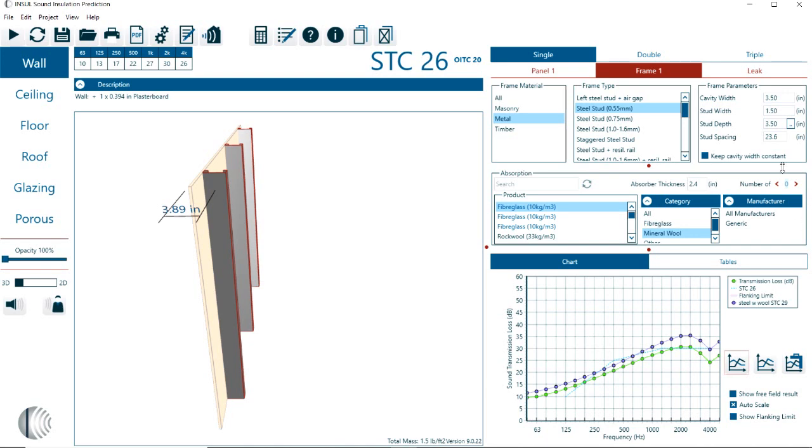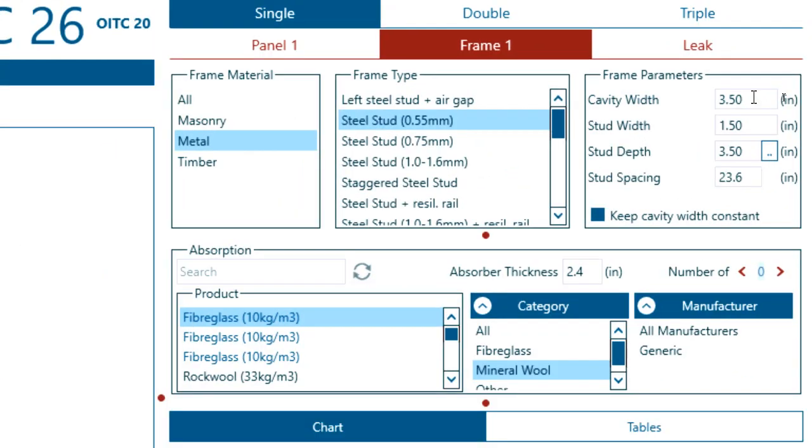Now in terms of the frame, we have here on the right-hand side of the frame, the cavity width, stud width, stud spacing, and so on. Of course, for this single panel construction, it really has no impact. But I just want to mention that because that will be the same parameters that are used for the double and triple panels, where we have frame one and frame two.